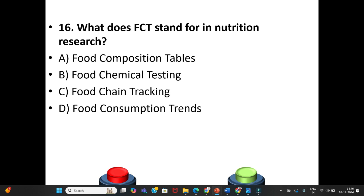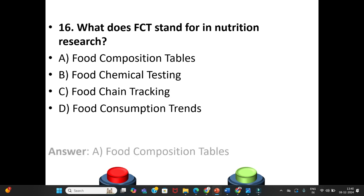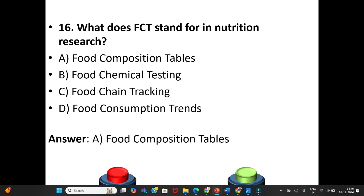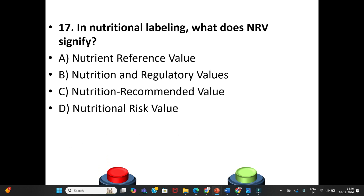Sixteenth question: What does FCT stand for in nutrition research? A. Food Composition Tables. B. Food Chemical Testing. C. Food Chain Tracking. D. Food Consumption Trends. The answer is Option A: Food Composition Tables.